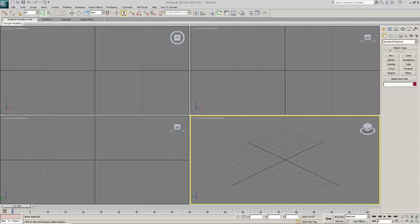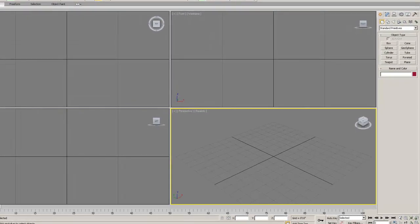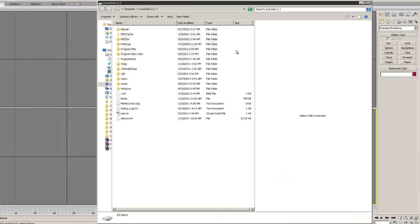Along with the introductory that we're doing, we're actually going to be building a still life inside of 3D Studio Max. One of the first things we want to look at is some of the images that I want to be using inside of my still life.